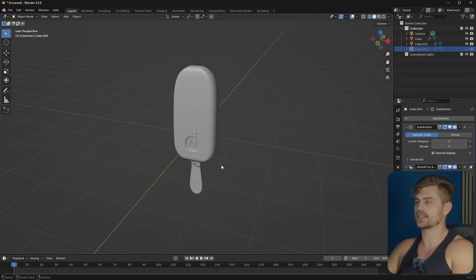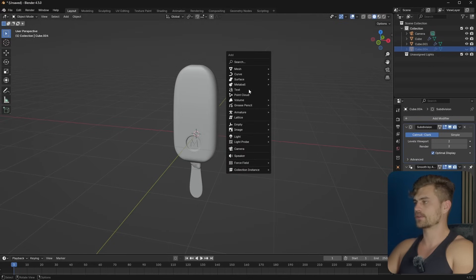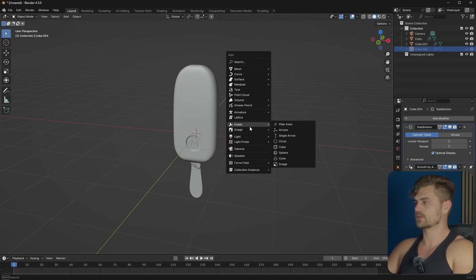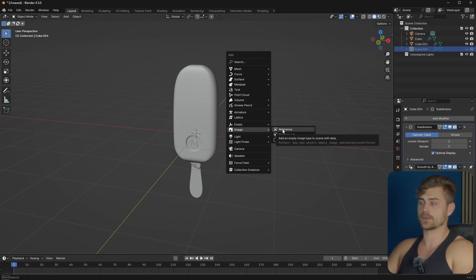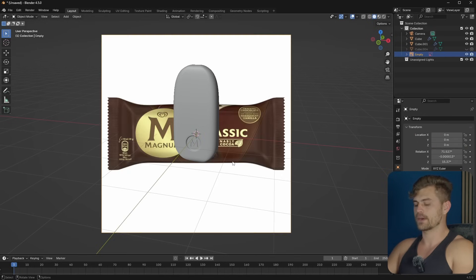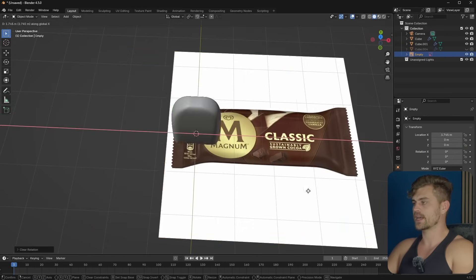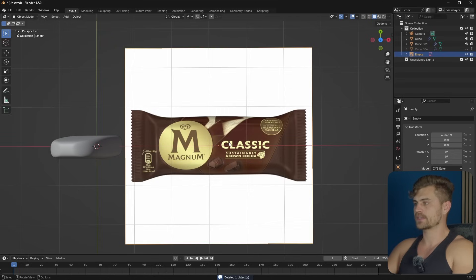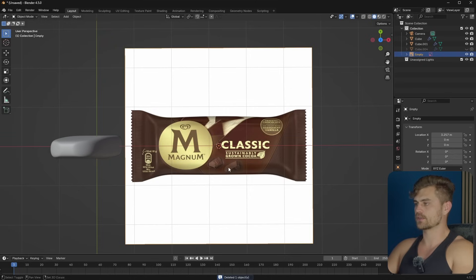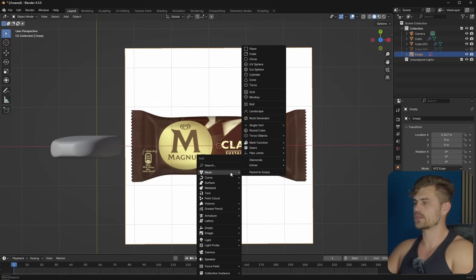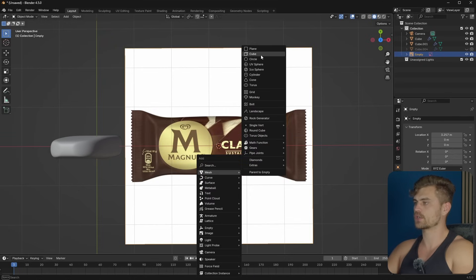The first thing we need to do is make a gift wrapper for going around this model. I'm going to go to Image, Reference, and select Reference Image, which you can get on Patreon for free. Press Alt-R, Rx. I will select this, Shift-S, cursor to selected, Shift-A, Mesh, Cube.